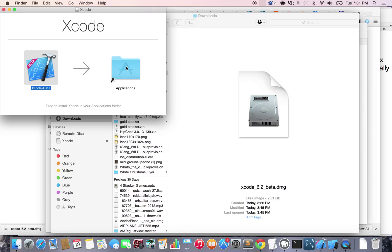That's pretty much it for installing Xcode in your computer. See you guys in the next lecture.